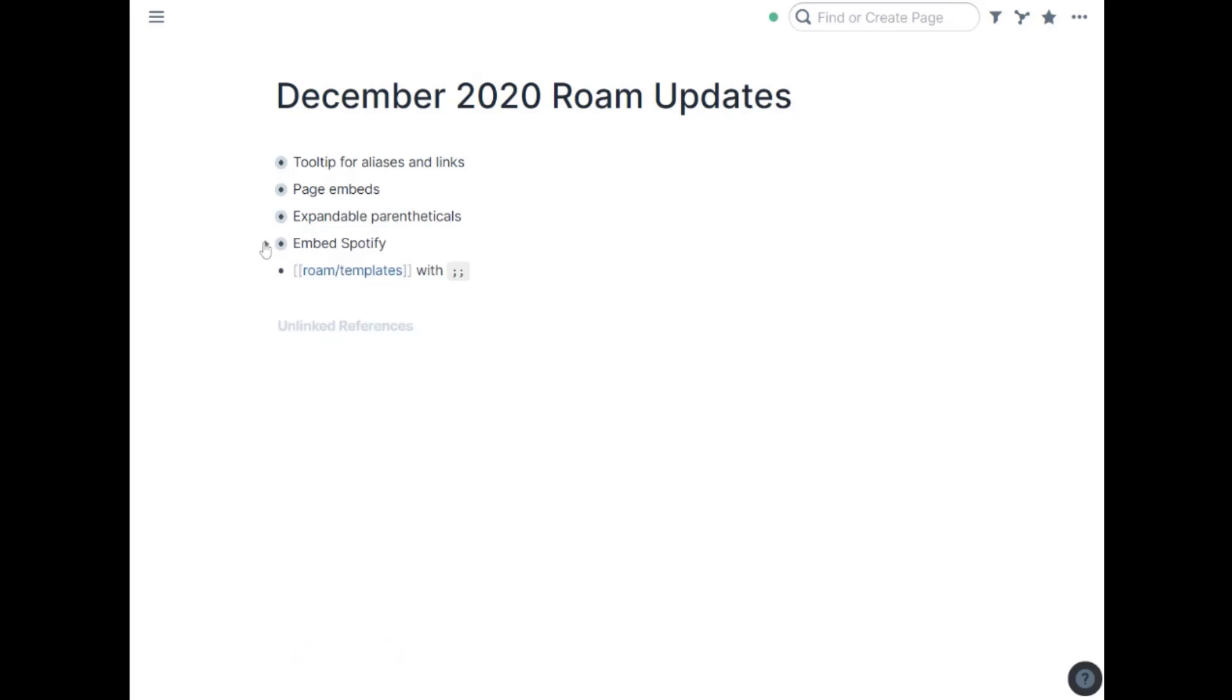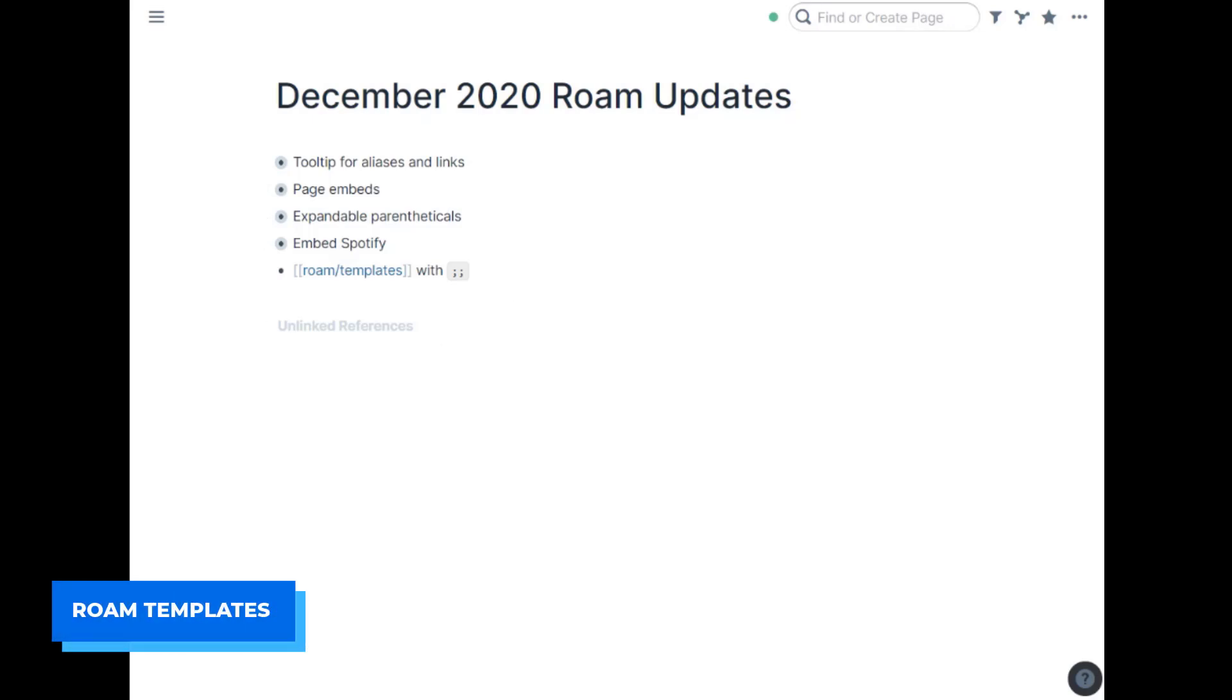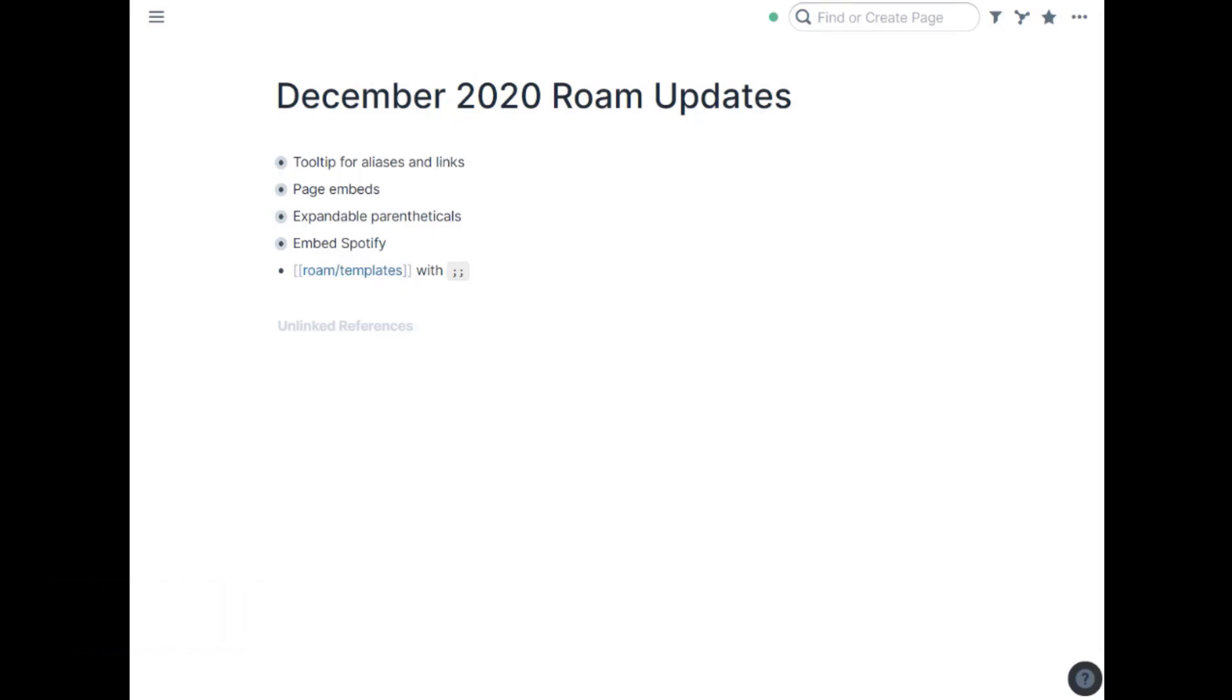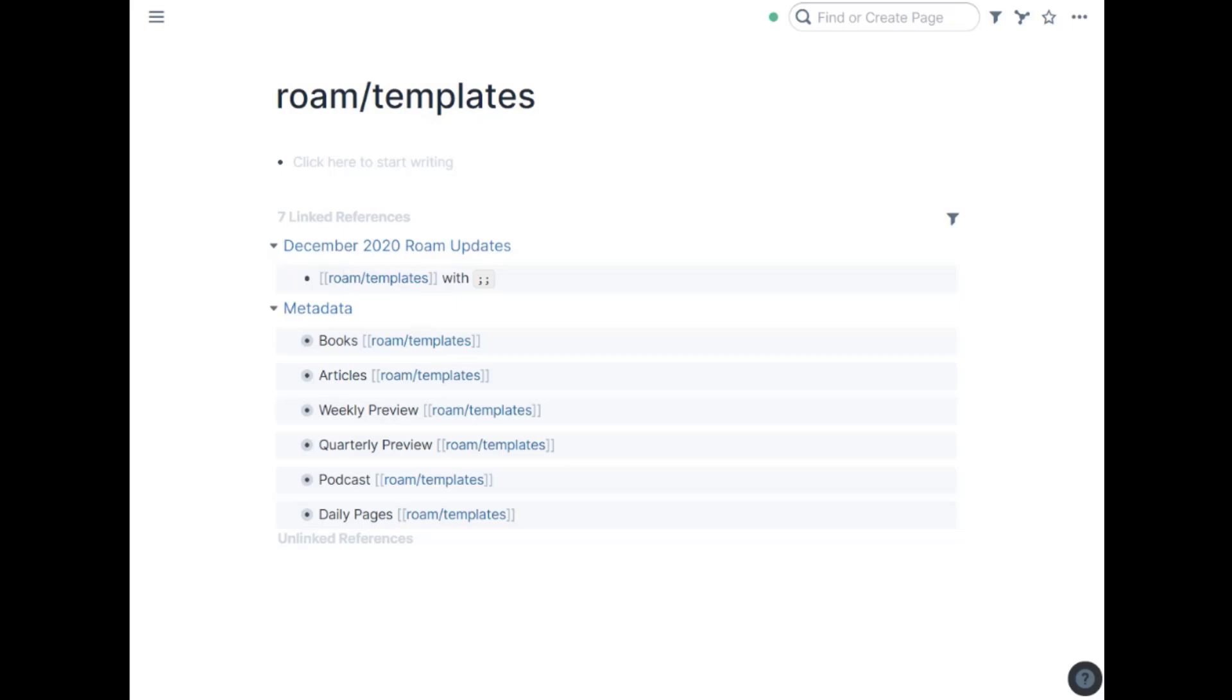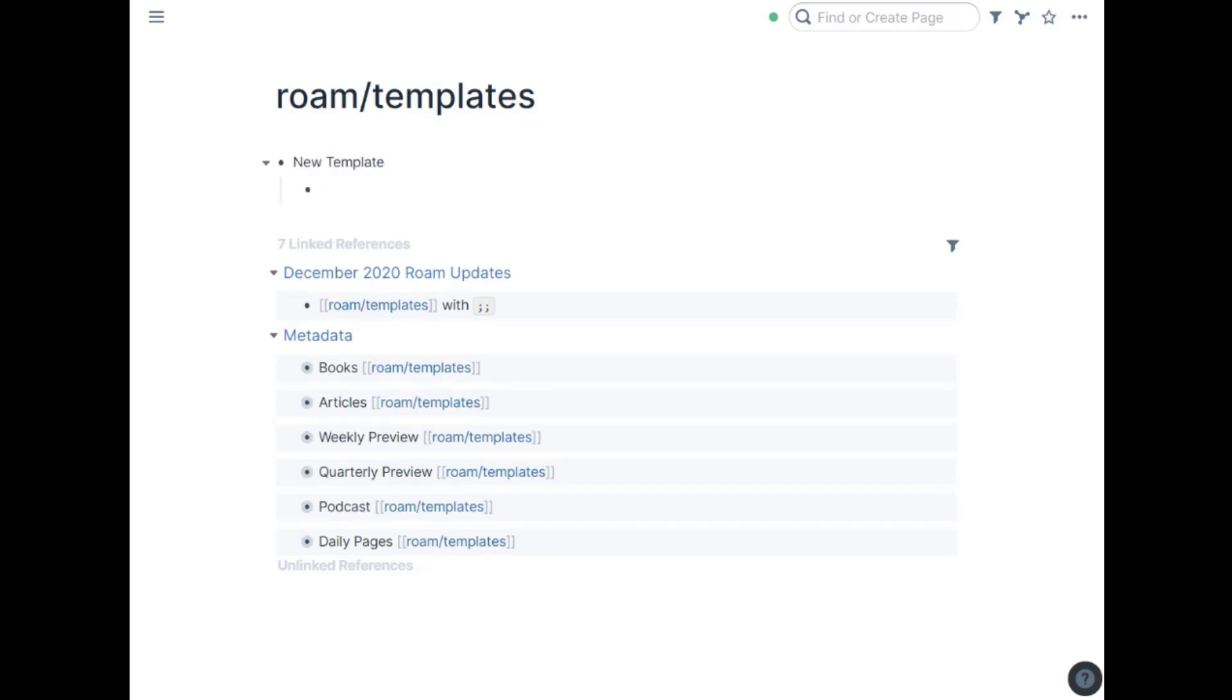The last big thing they added and they're still tweaking it a lot right now are official templates. So if you use roam slash templates as a page all lowercase, it won't autofill the first time you need to create it. You can then access anything you tag with that or put on that page with a double semicolon. So if you go to my roam templates page, you see I haven't put anything here, but I could. I could put something here called new template whenever I do that.